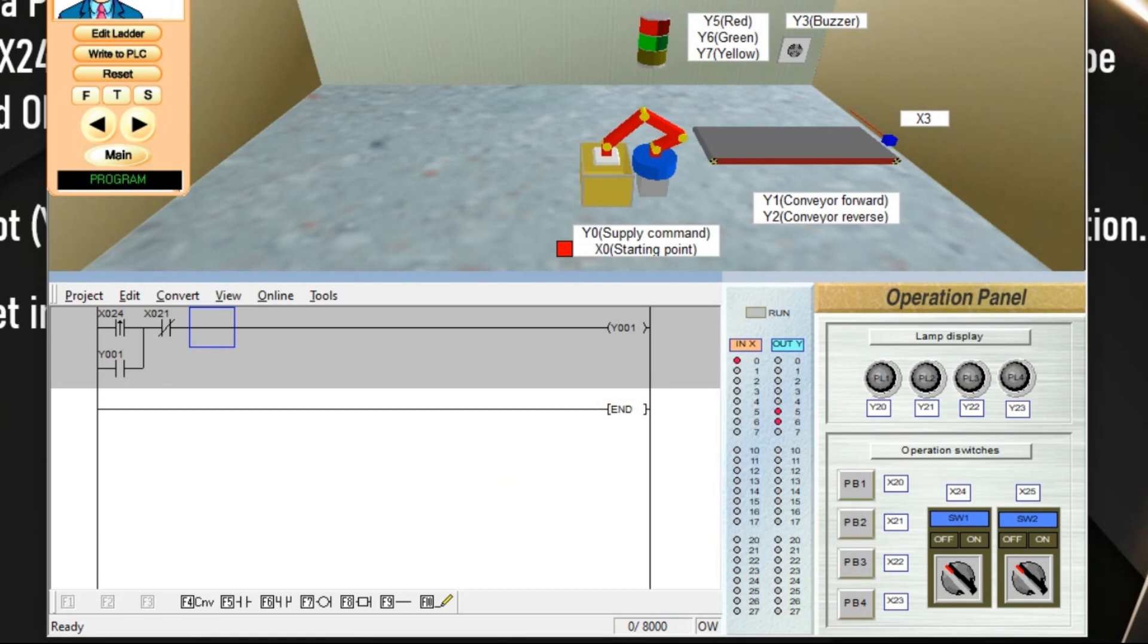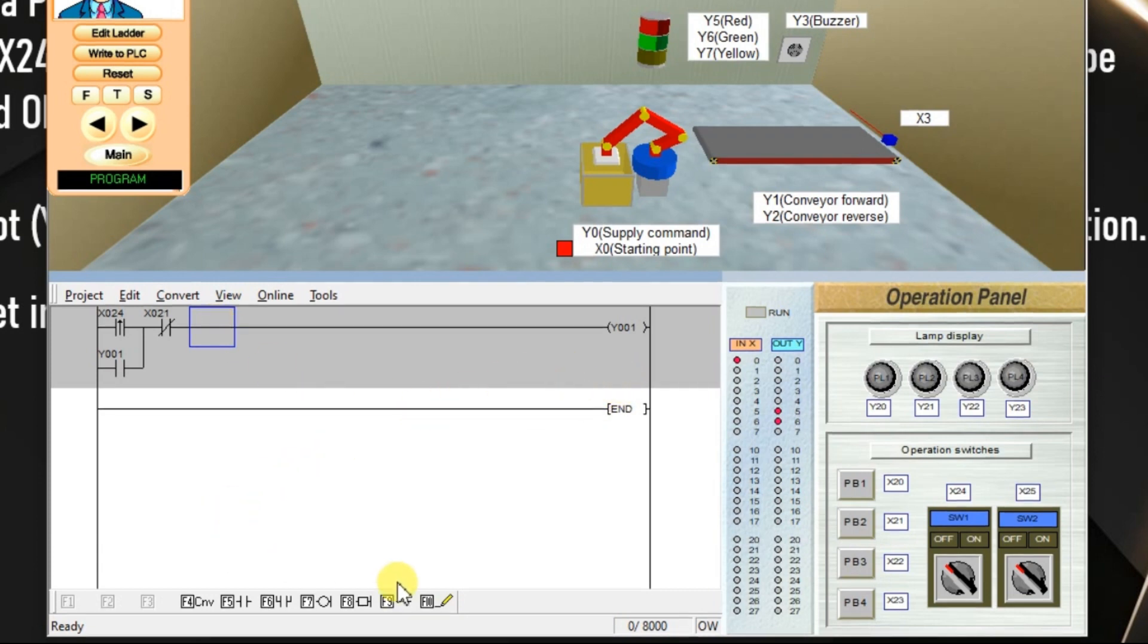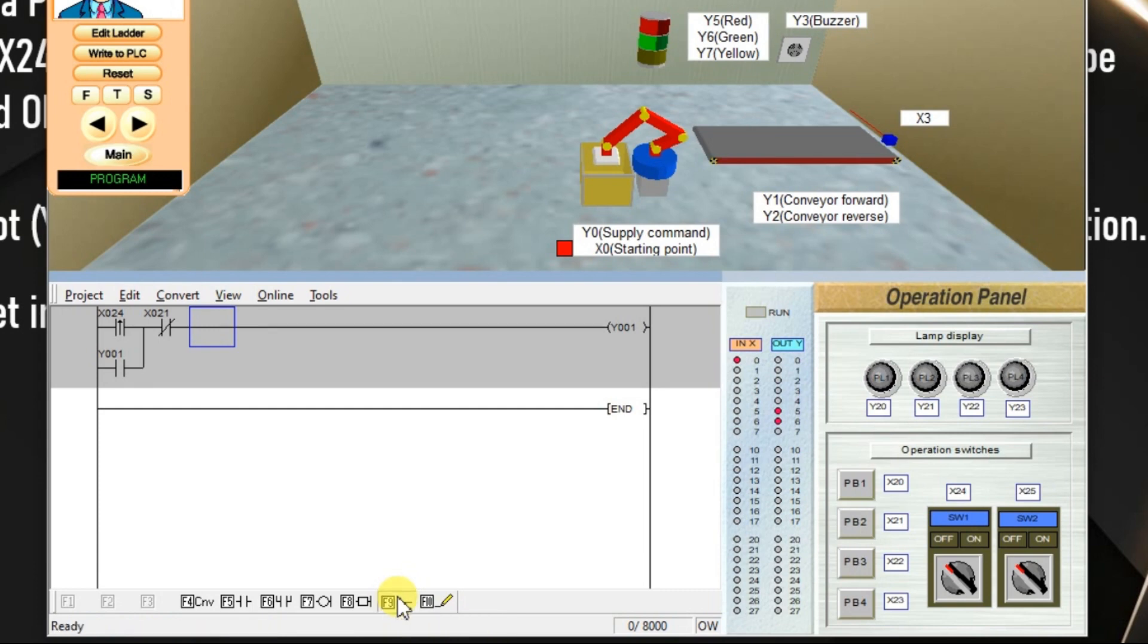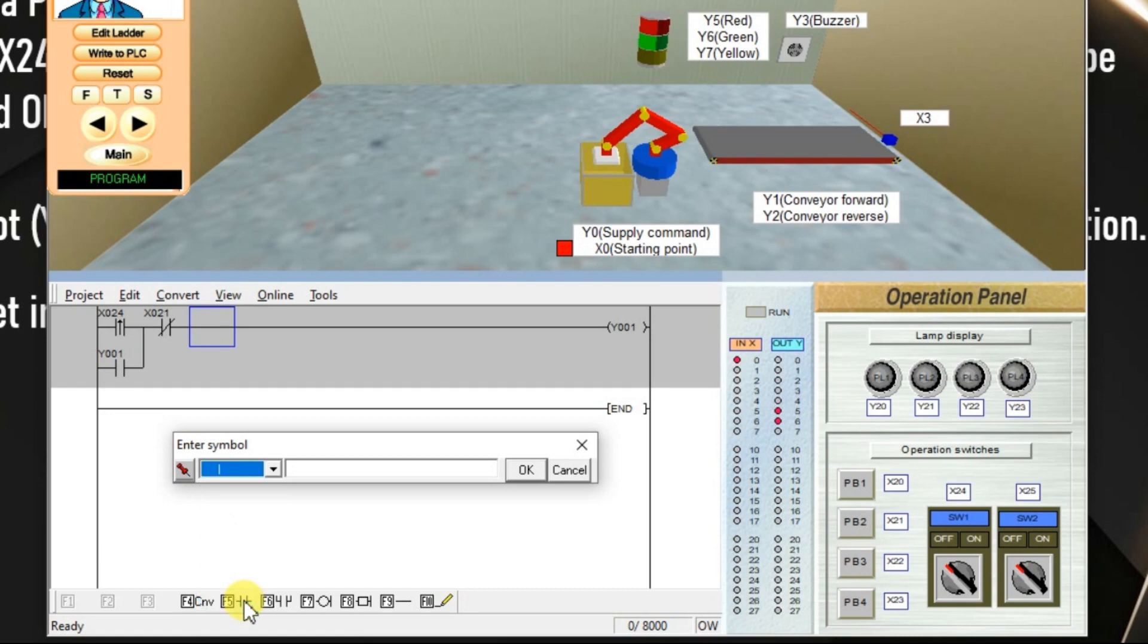One more thing is we have to turn on the green lamp when the conveyor starts. I will take one parallel output here. Go to draw line, drop down, select this vertical line, click OK.